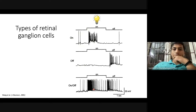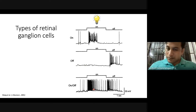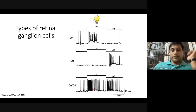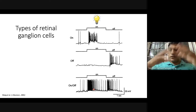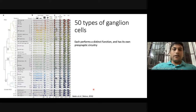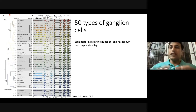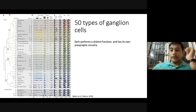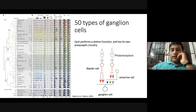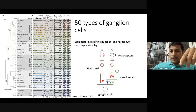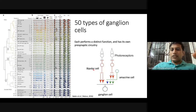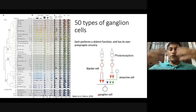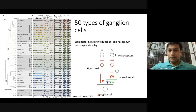By using a variety of stimuli you can show that different neurons respond differently. The latest count says there are 50 types of ganglion cells, each with its unique response pattern and its unique presynaptic circuit — a specific set of bipolar cells and amacrine cells. To recap: a circuit consists of photoreceptors, bipolar cells, ganglion cells, and amacrine cells, and changing the bipolar or amacrine cells results in a different computation at the level of the ganglion cell.